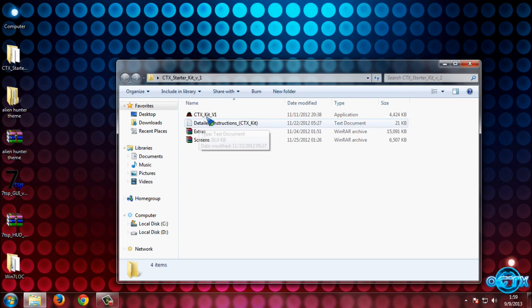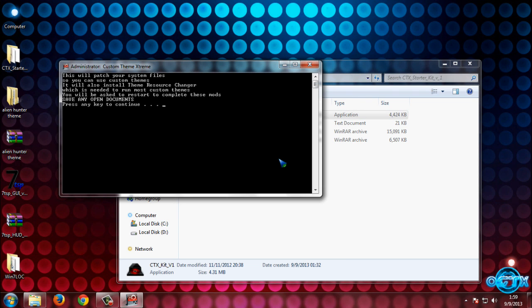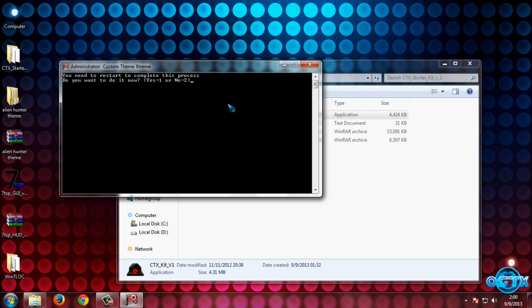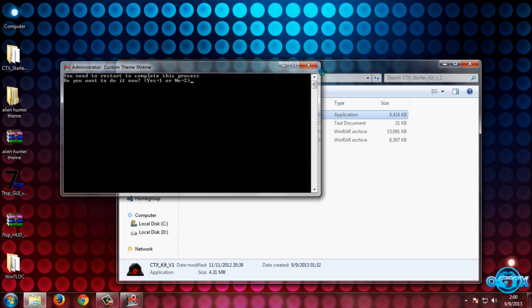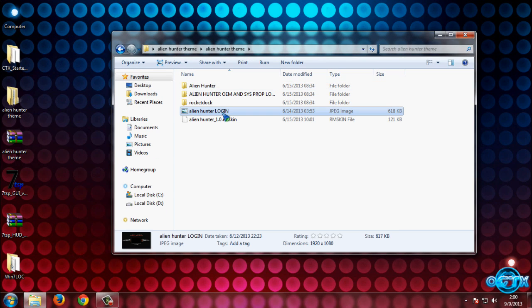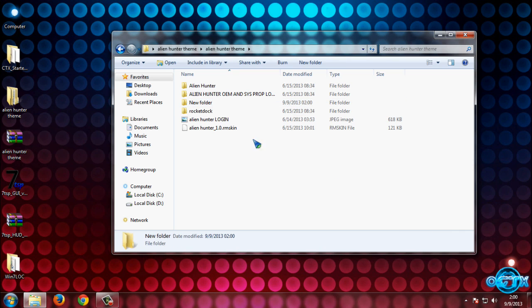Open the CTX kit folder and click Run. This application will patch your system files so you can use custom themes. It will also install Theme Resource Changer, so press any key to continue. If you are doing this for the first time, enter number one and then press Enter. After that, your computer will restart and then it is ready to use custom themes.